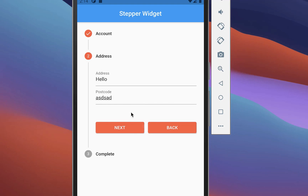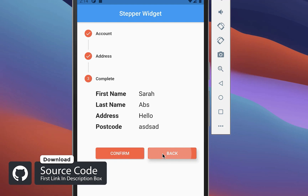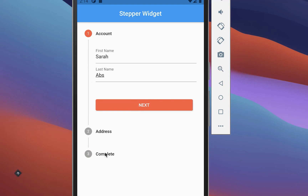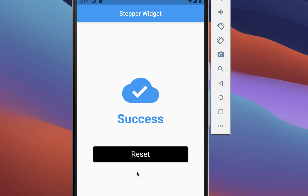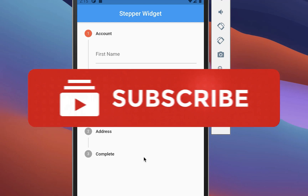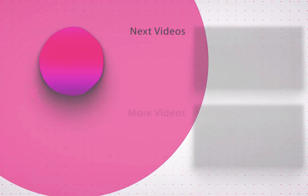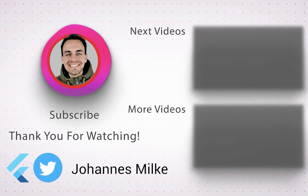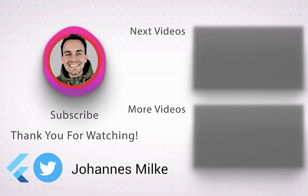If you want the full source code for this application, the first link in the description has it. The second link gives you access to my Flutter courses where I teach you how to become a better and more efficient developer. If you liked this video, make sure to subscribe to my YouTube channel.